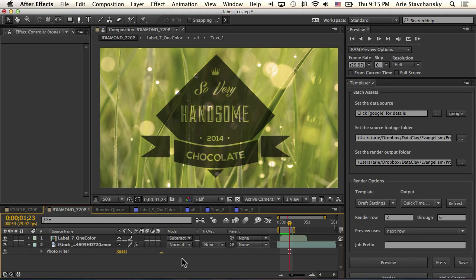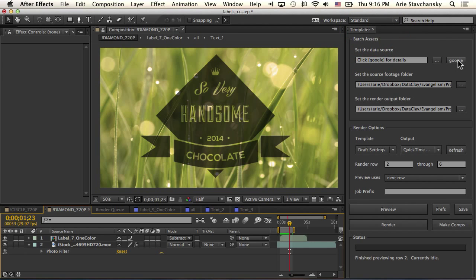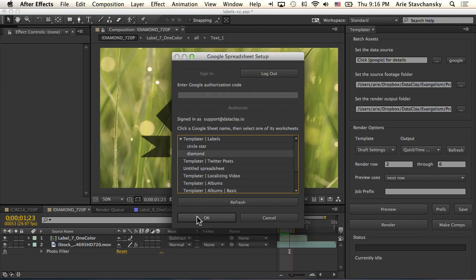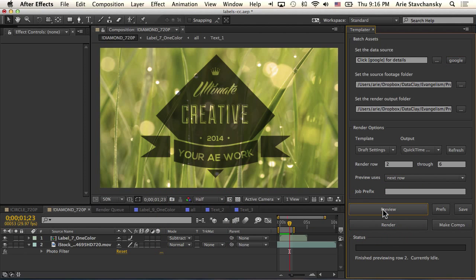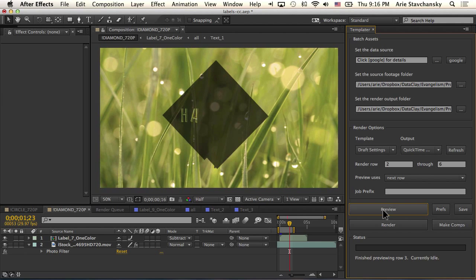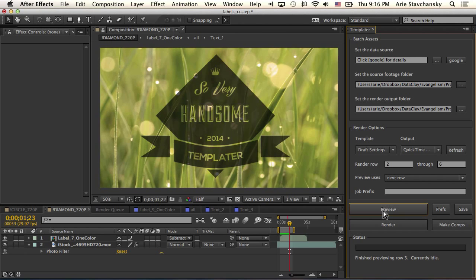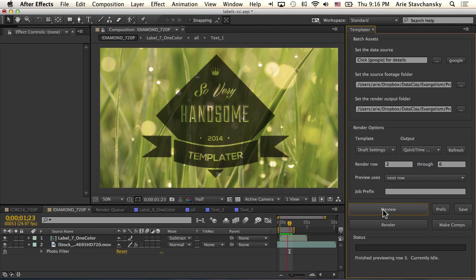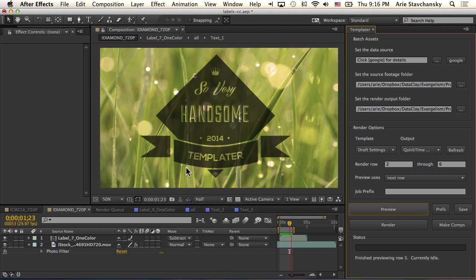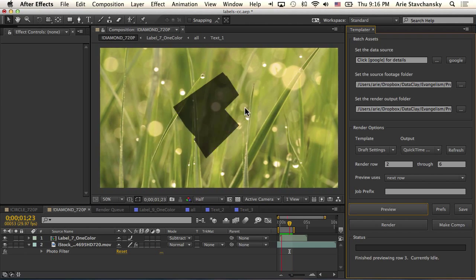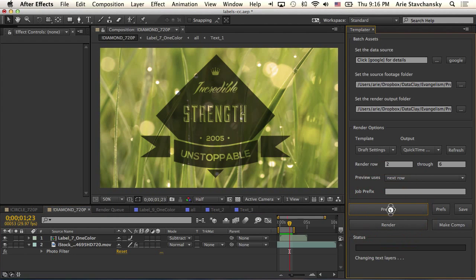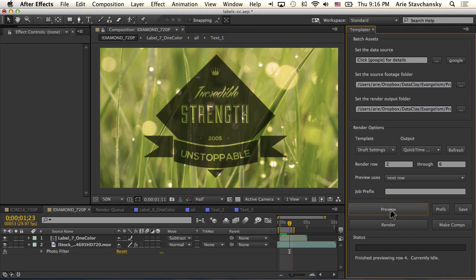Okay, so we're back in the diamond composition. And obviously this doesn't make sense. So very handsome chocolate. Okay, interesting. But let's go ahead and click on the Google spreadsheet setup and make sure that we're selecting the diamond worksheet from our spreadsheet. So I click okay. And if I do next row preview, you can see that I'm getting in the data. But that also when I RAM preview, everything is kind of intact. The animation is intact regardless of it being a procedural animation here or a path based animation or a transform animation. So if I hit preview again, you can see that everything's intact. That's really nice.